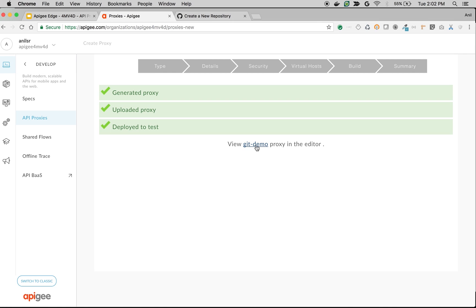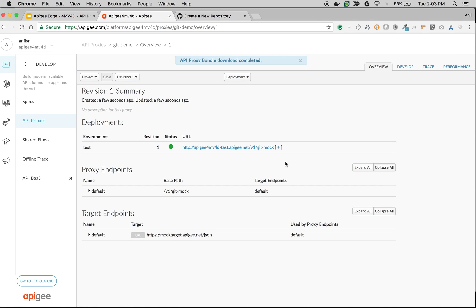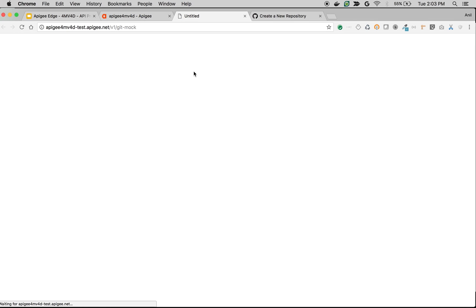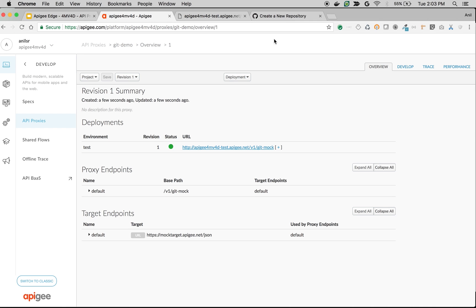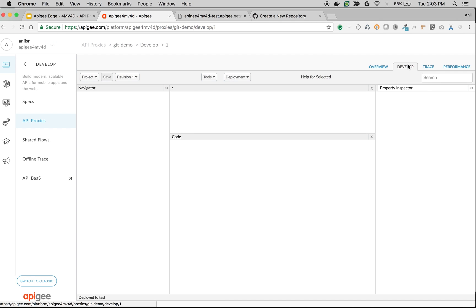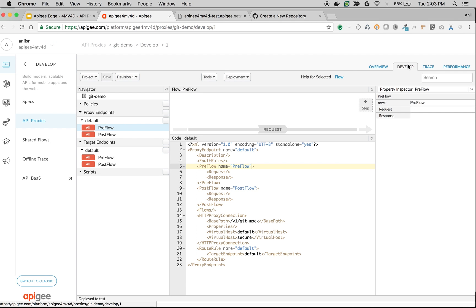Once the API proxy is deployed, access the proxy overview screen and access the proxy endpoint. As you can see, it's a simple API which gives a JSON response. Let's see how to track the changes using source control tool like Git.